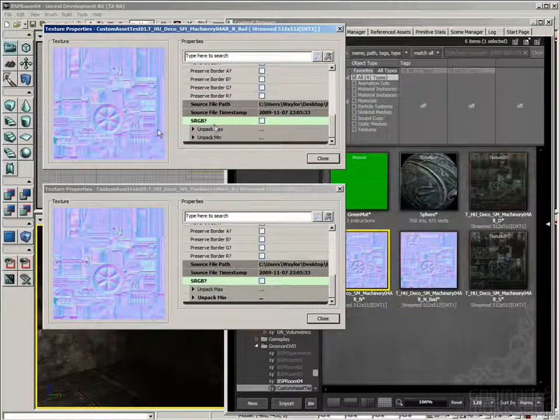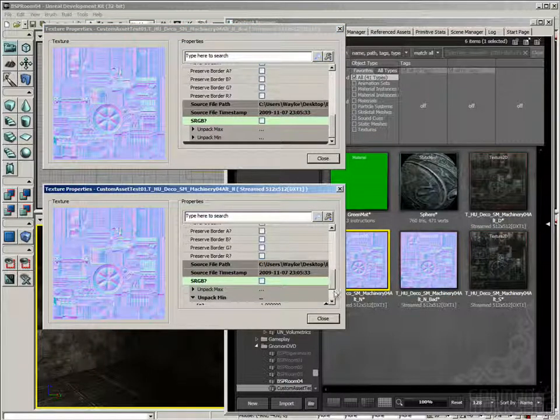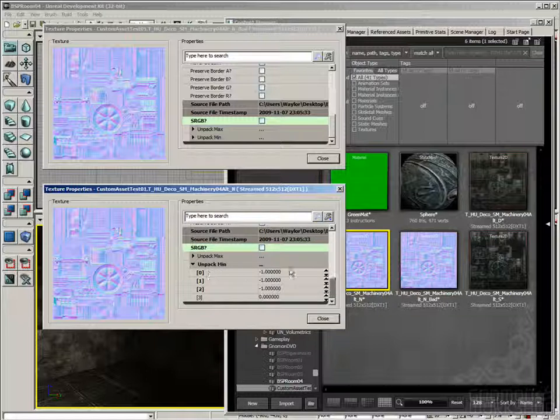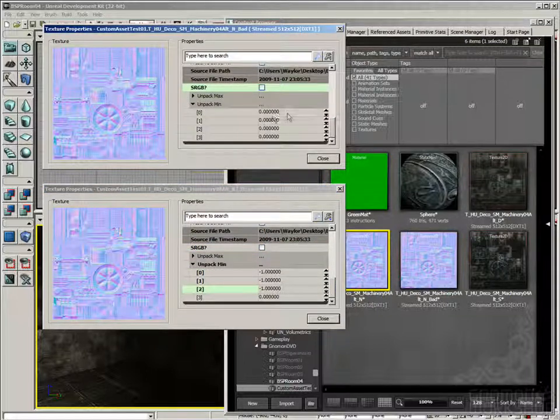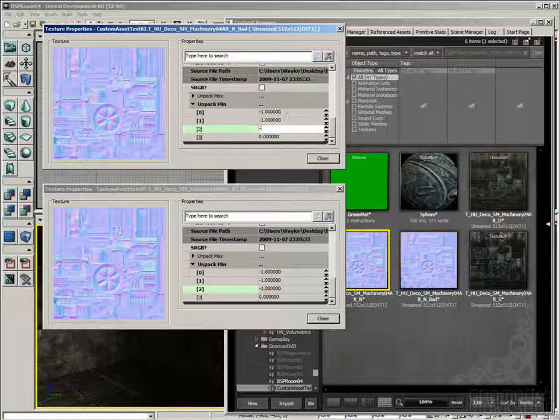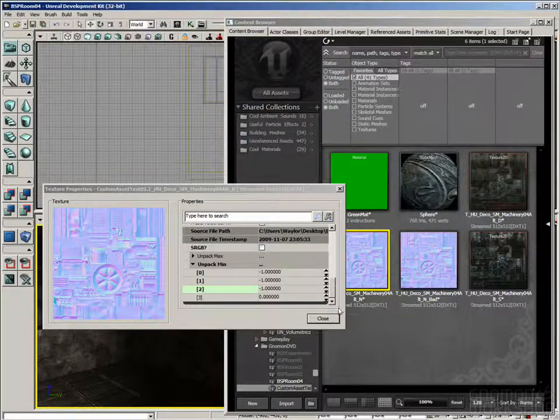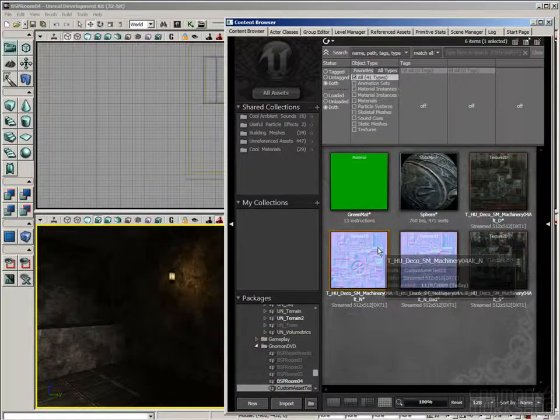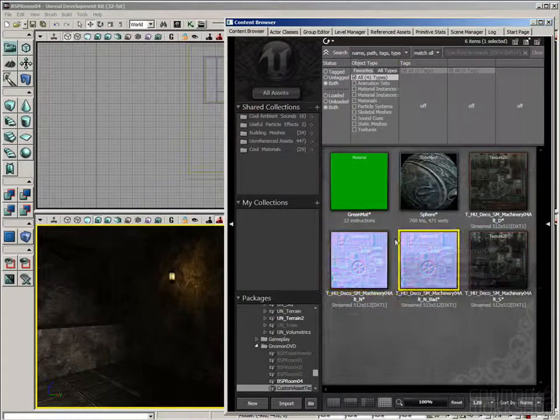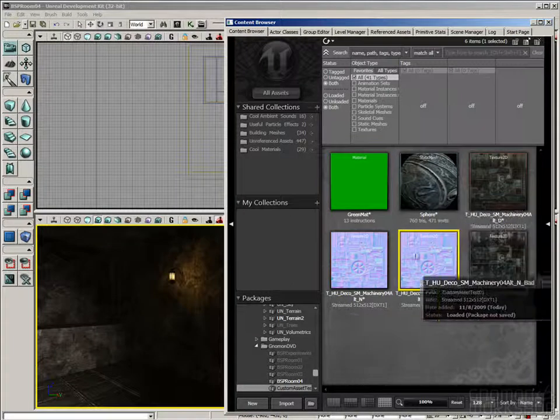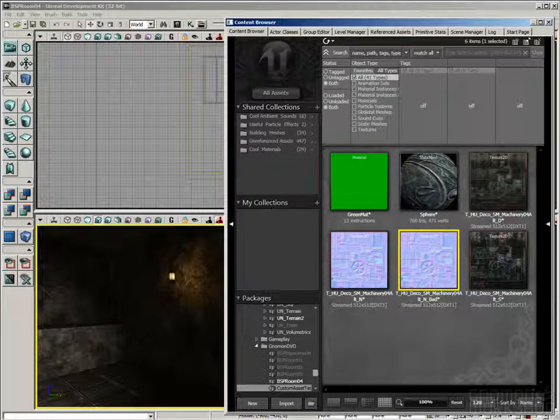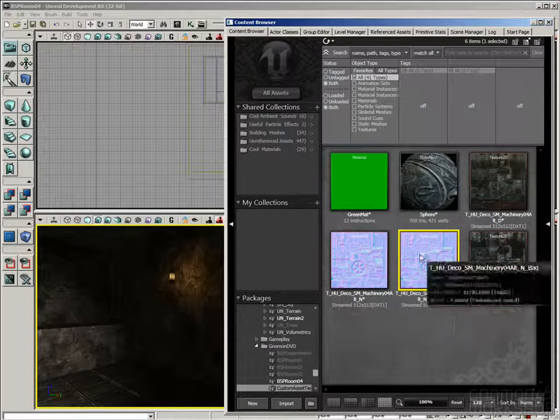And then come the really critical ones. This sRGB setting needs to be turned off, and when I uncheck that, you'll notice that that's when the color changes. And then we need to set the Unpack Min. If you roll that out, you can see it sets to negative 1, negative 1, negative 1. So I'm going to fill in those same settings. And there we go. Now the normal maps both look the same, and the lighting will be proper if we do use this second normal map on anything.